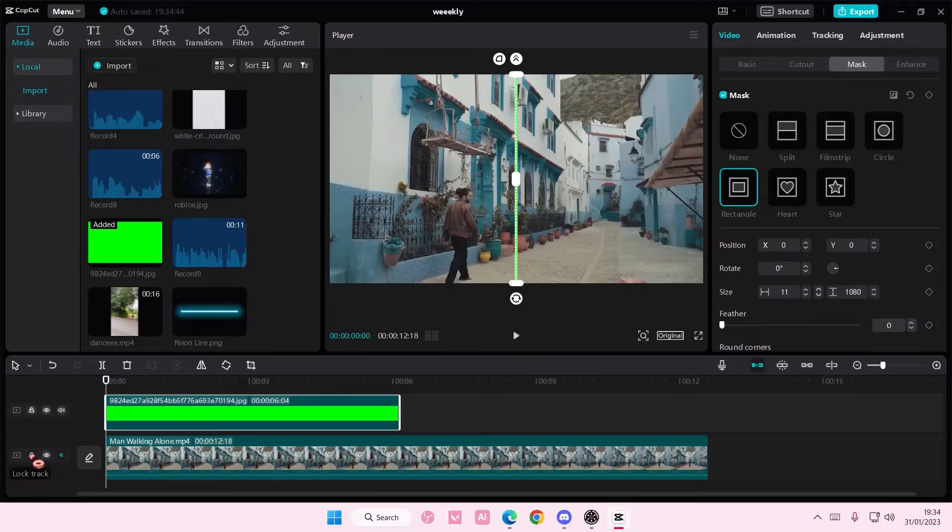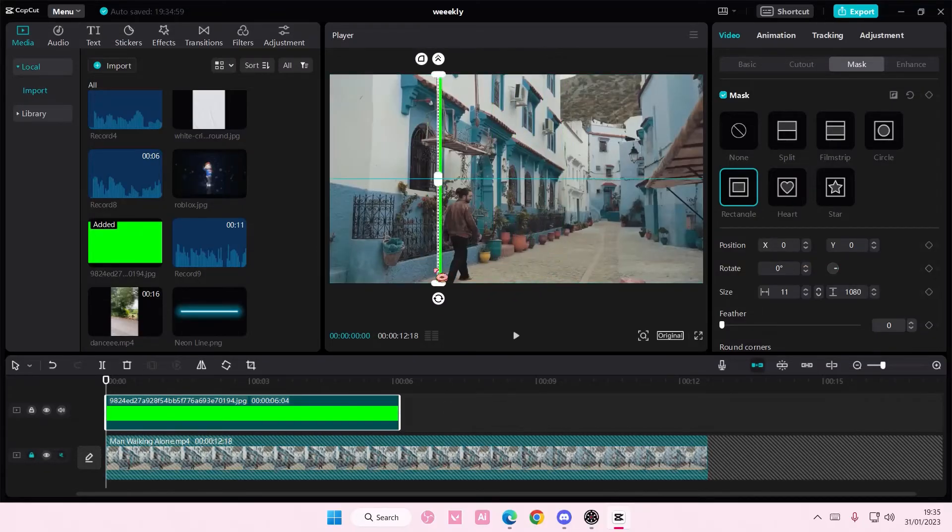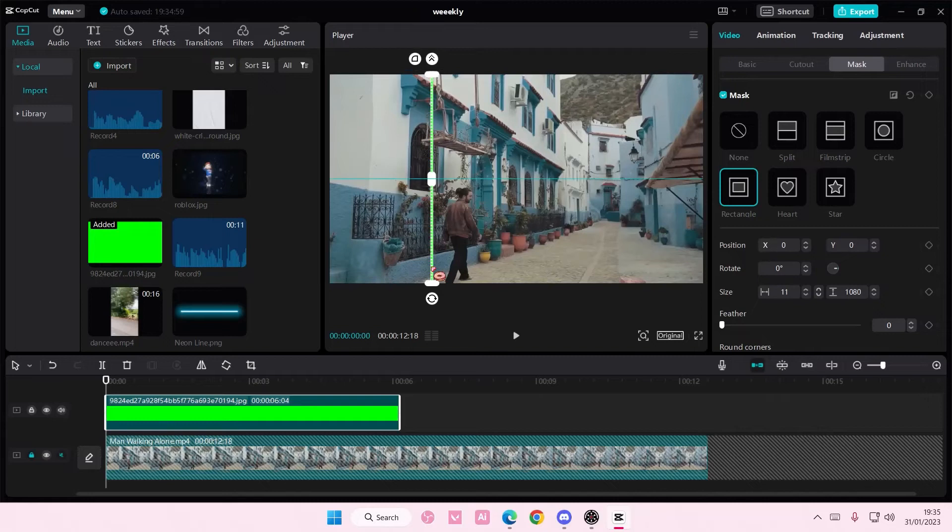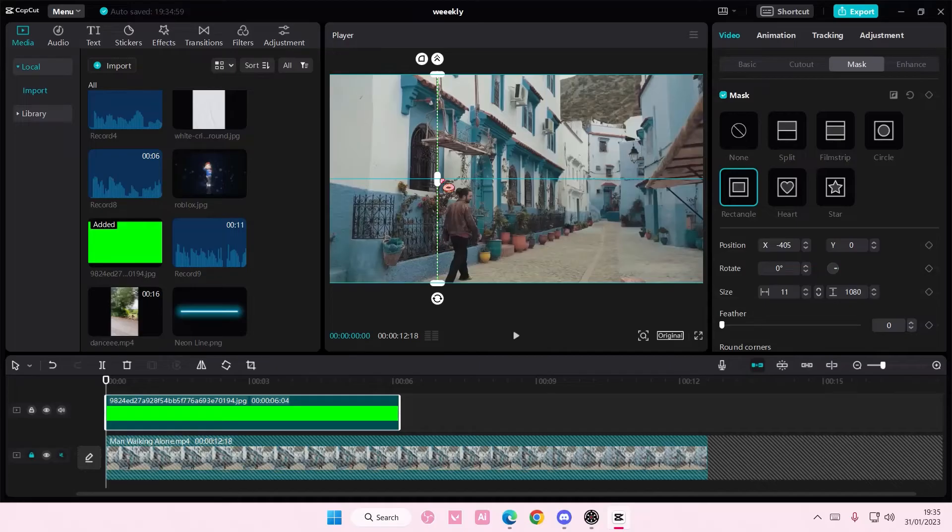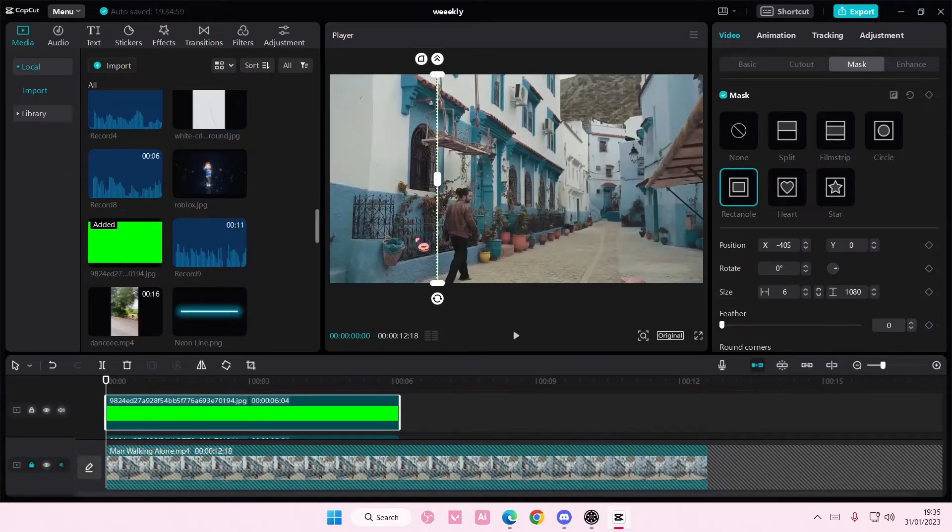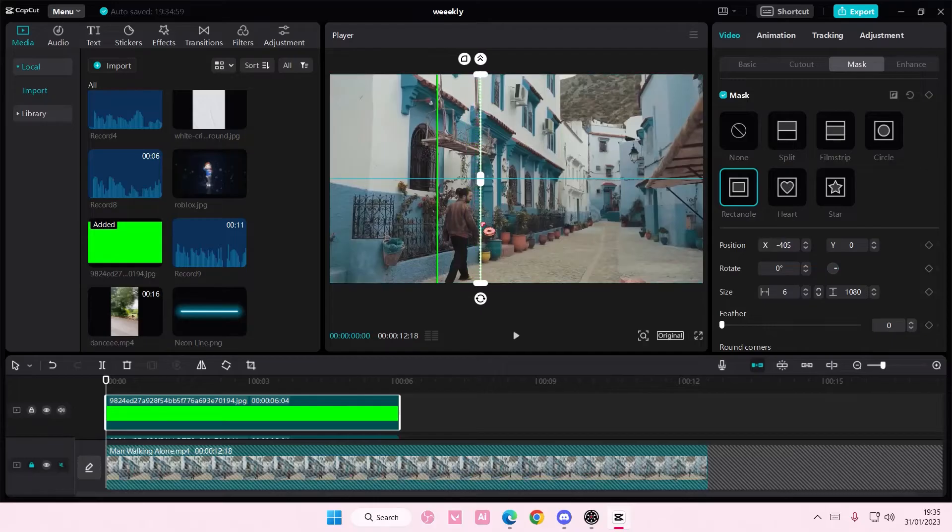And I'm also going to lock the track so when I move this line around, the track doesn't get affected by it. So I'm just going to put a line here, and then I'm just going to copy and paste the line, and I'm going to move the other line here.